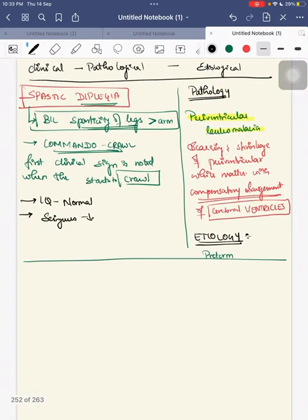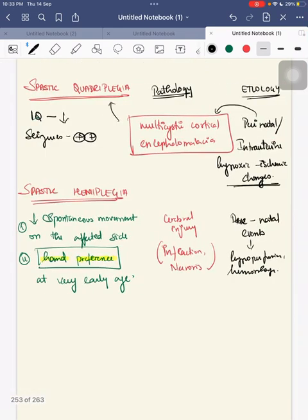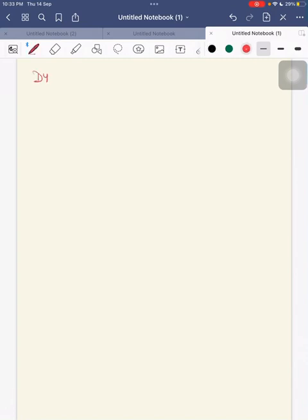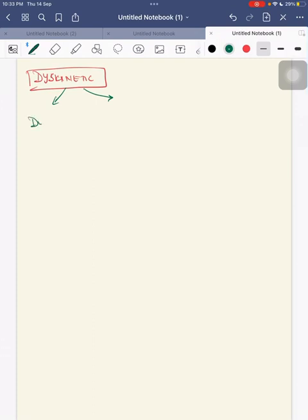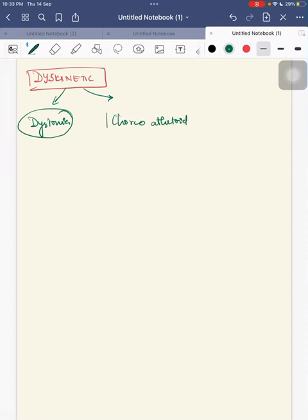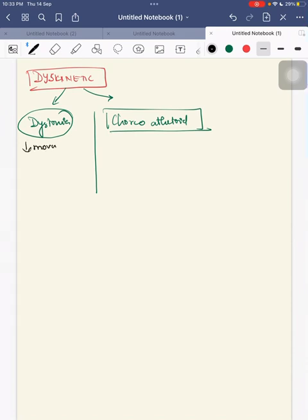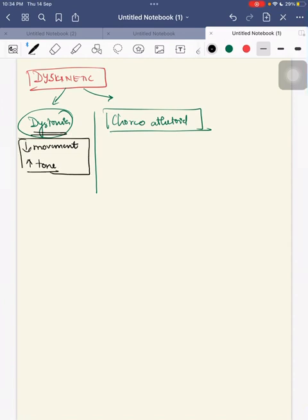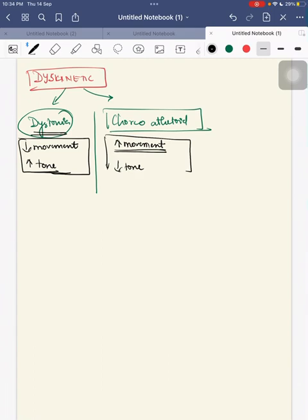Next is dyskinetic CP, which has two types: dystonia and choreoathetoid. In dystonia the child's movement is reduced but tone is abnormal — it can be increased or decreased. In choreoathetoid the involuntary movement is increased and tone is decreased.